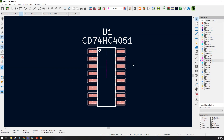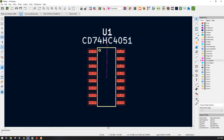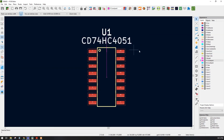Our prepared IC footprint now appears in the PCB editor, confirming that the schematic symbol and footprint are successfully interlinked. In this session you learned how to create a footprint and how to interlink a schematic symbol with a footprint. Thank you so much — we'll meet again in the next session.